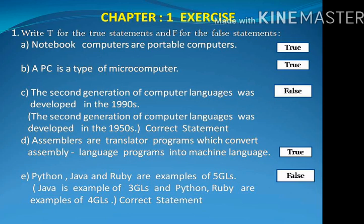Statement D: Assemblers are translator programs which convert assembly language programs into machine language. True. Statement E: Python, Java and Ruby are examples of 5GLs. False. The correct statement is Java is an example of 3GL, and Python and Ruby are examples of 4GLs.